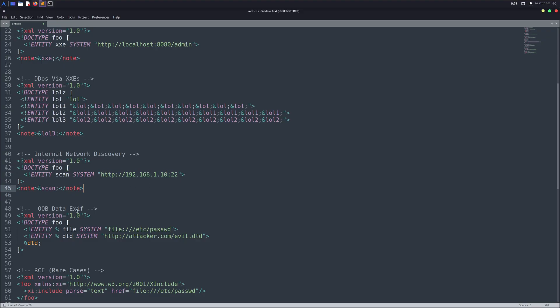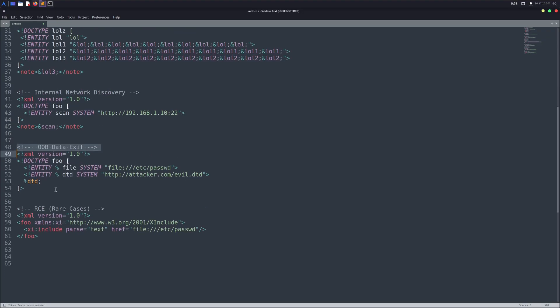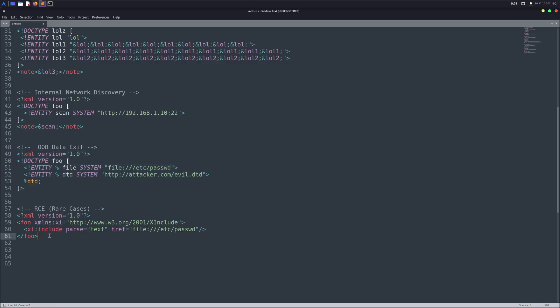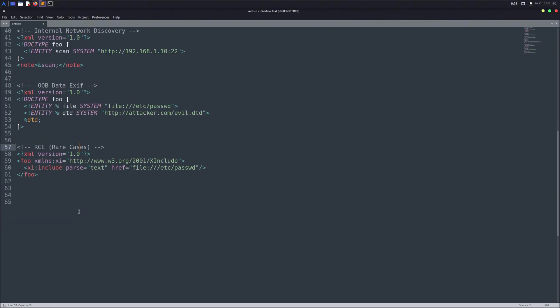Then there's out-of-band XXE, which lets you exfiltrate sensitive data and send it straight to your own server. And in some cases, if you chain XXE with other misconfigurations, you might even escalate it into remote code execution on the target system. So yeah, XXE is a lot more than just reading /etc/passwd. It can open the door to a whole range of attacks.